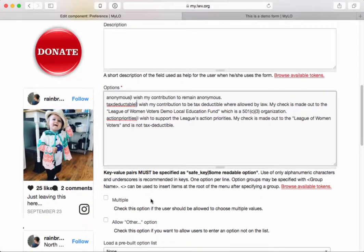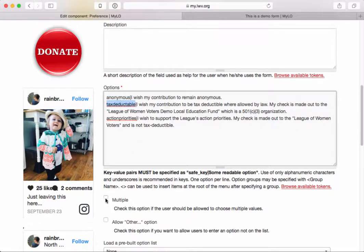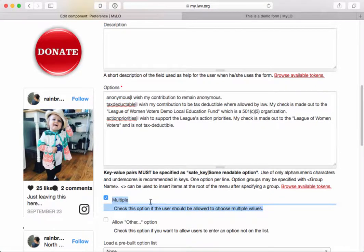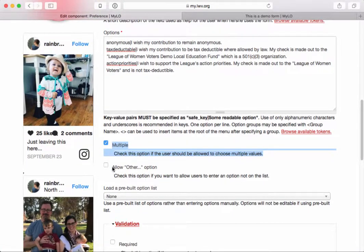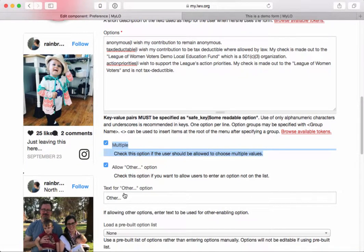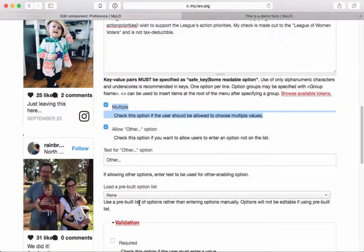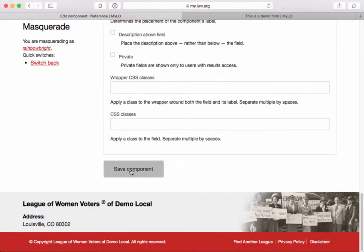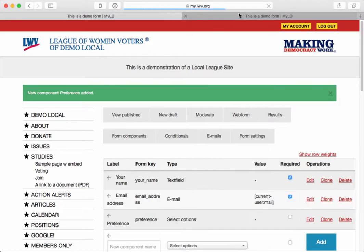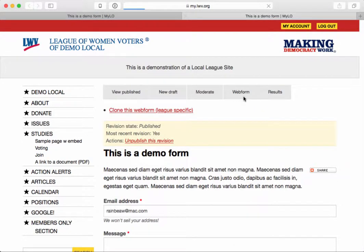I want users to be able to choose multiple items here — there are three items and I want them to be able to choose more than one, so maybe they want it to be anonymous and tax deductible. I'll check off 'Multiple' here, which says you can choose more than one value. You can also allow the user to add something else if they want. I'll save this component and take a look at what it actually looks like on the page.